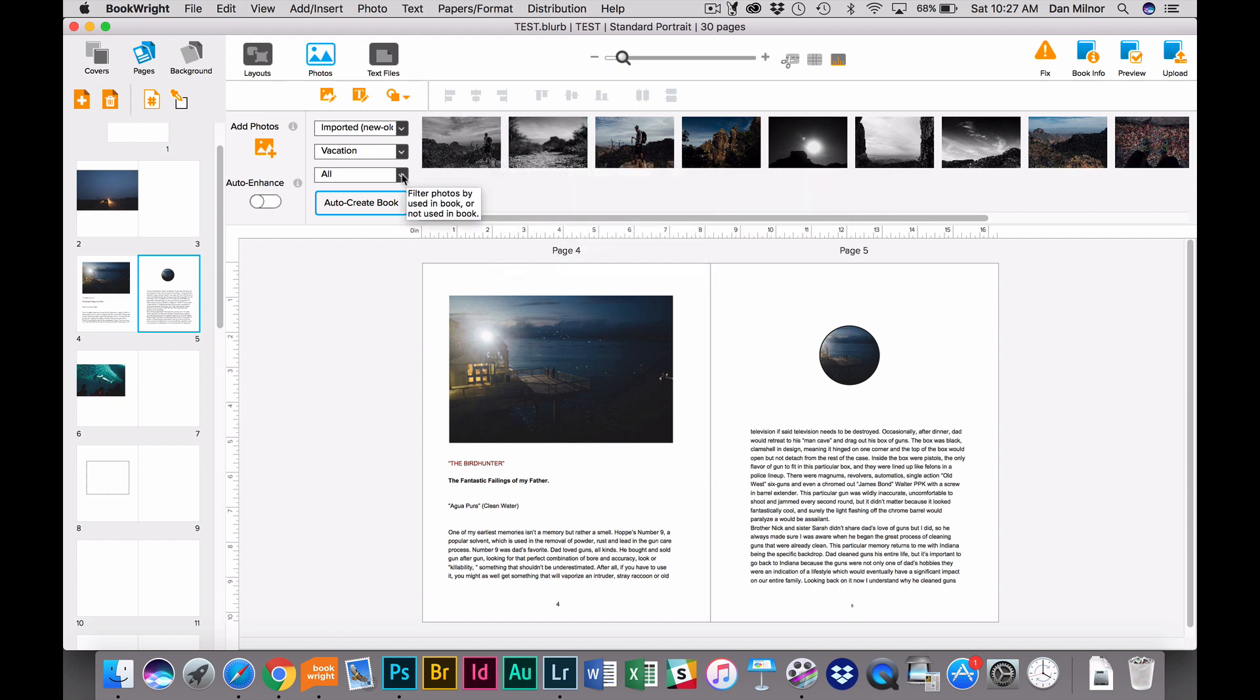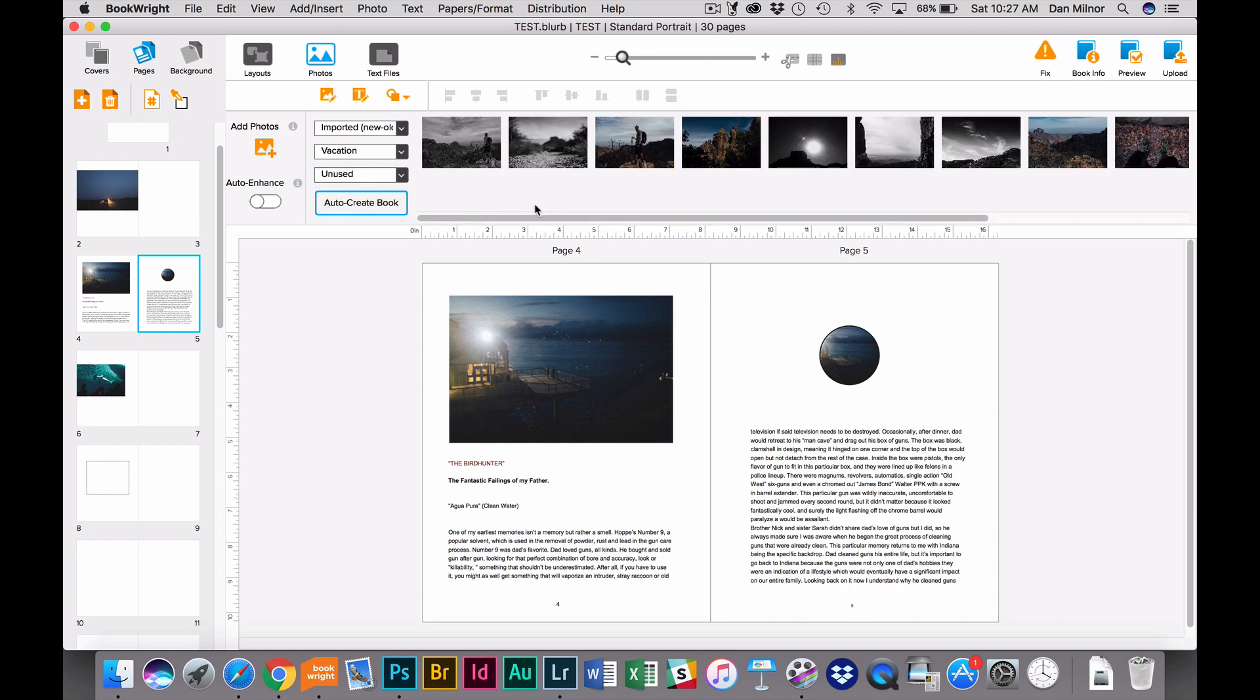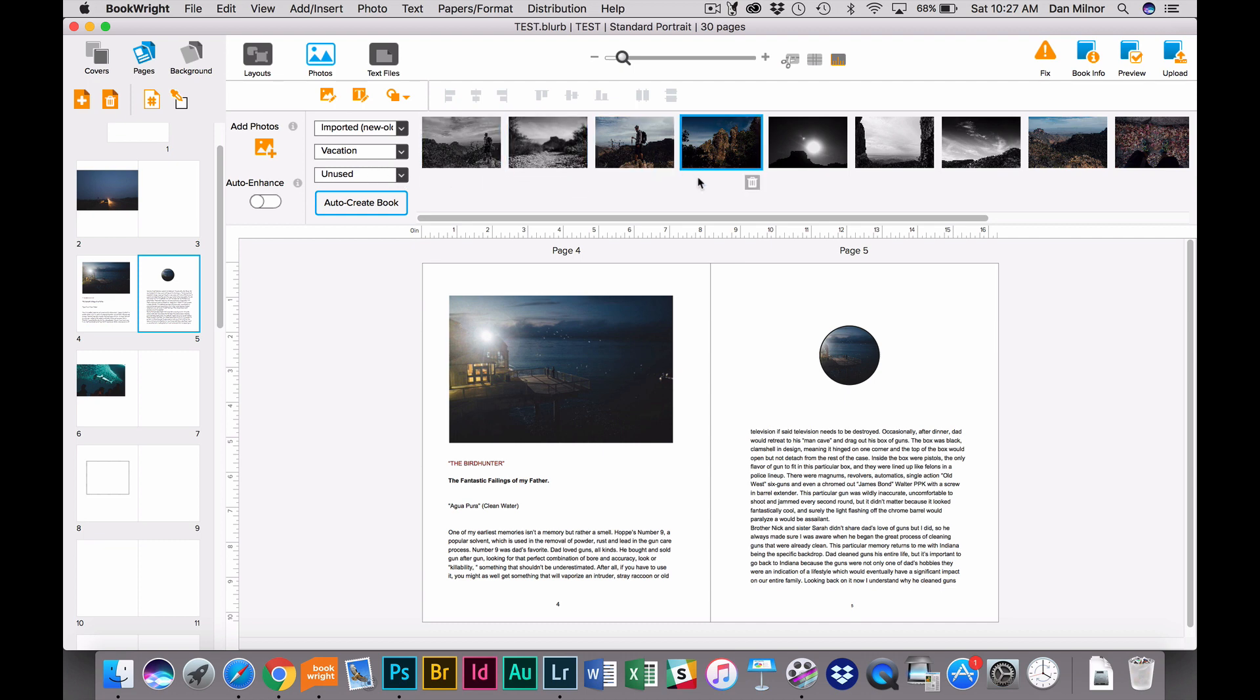The last drop-down menu allows you to filter photos by whether or not they have been used in the book. So if I click all, right now it's got all my images in there. And if I click used in the book, I haven't used any of those, and it takes them immediately away. Or I can show by unused in the book, and it shows all the images I have yet to use. Now I use this quite a bit, and I use it on the unused setting to show me which images I have remaining to fit into that book.